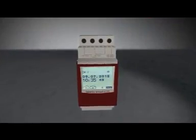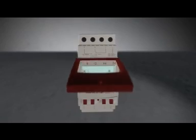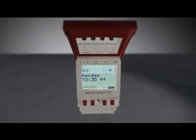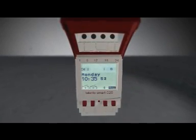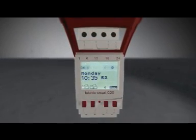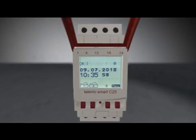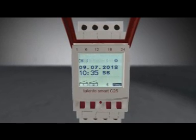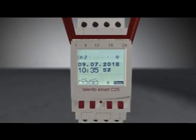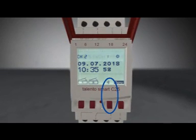The first step is to turn on Bluetooth on your Talento Smart Timer. By default, Bluetooth should already be enabled on your Talento Smart device. If not, you can turn it on by pressing the button below the Bluetooth symbol.